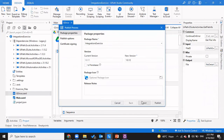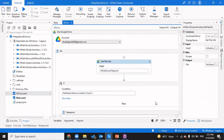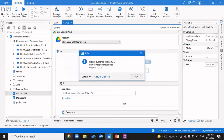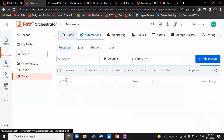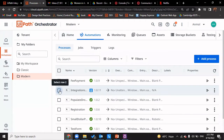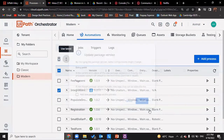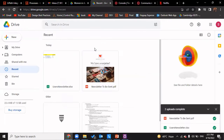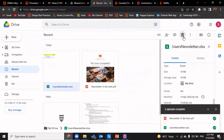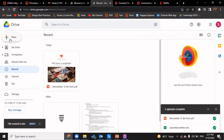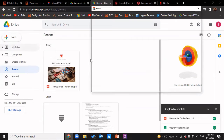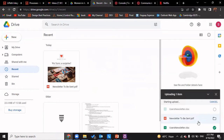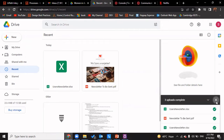I'm going to publish it. I'll go back to my Orchestrator and update the package associated with this. I'll update the package and confirm. Now I'll put a new file in the Google Drive because our trigger only gets triggered when a new file is uploaded. I'll upload 'users newsletter' and now I've uploaded it. It will check every five minutes, and when it identifies a new file has been uploaded, it will proceed with further calls.